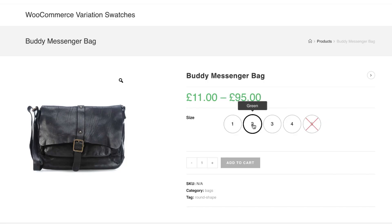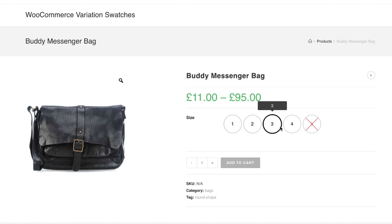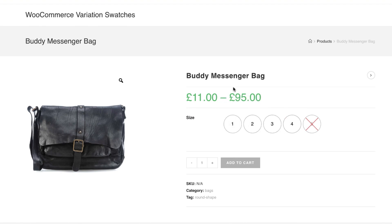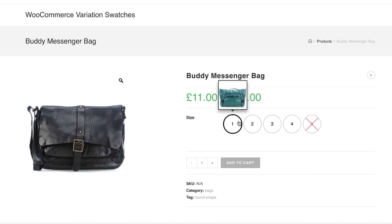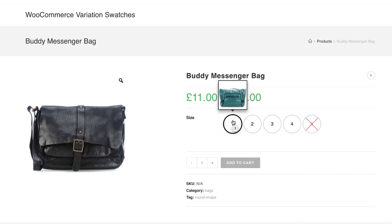Hi there, welcome to Gator Plugins tutorial series. In the last tutorial I explained how to insert custom text for attribute variation tooltip globally and on an individual product attribute variation basis. If you missed it, you can find that tutorial link in the description below. In this tutorial I'm going to show you how to display image tooltips for product attribute variation globally and on an individual product attribute variation basis as well. Let me show you how to set image tooltip for global attribute variation first.